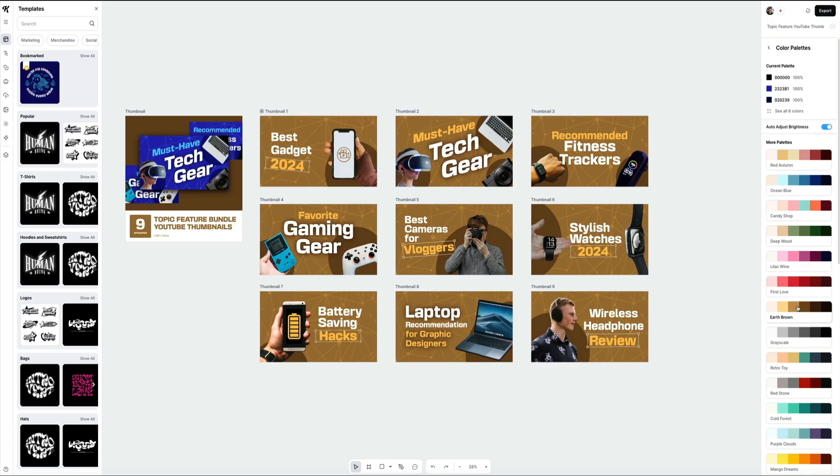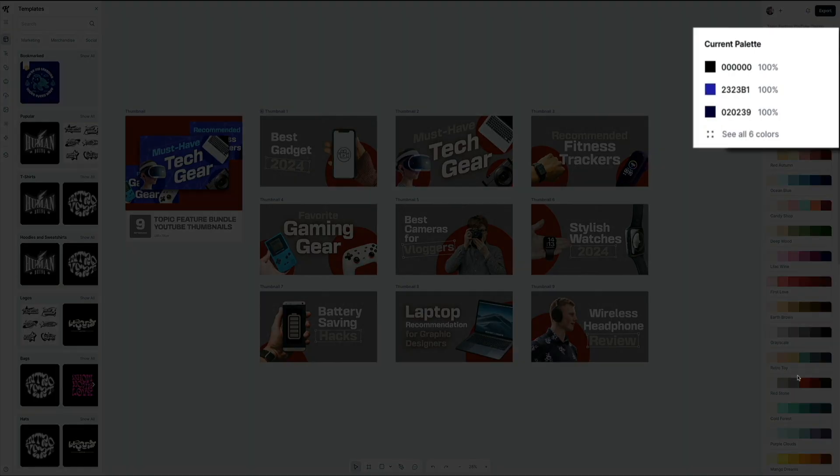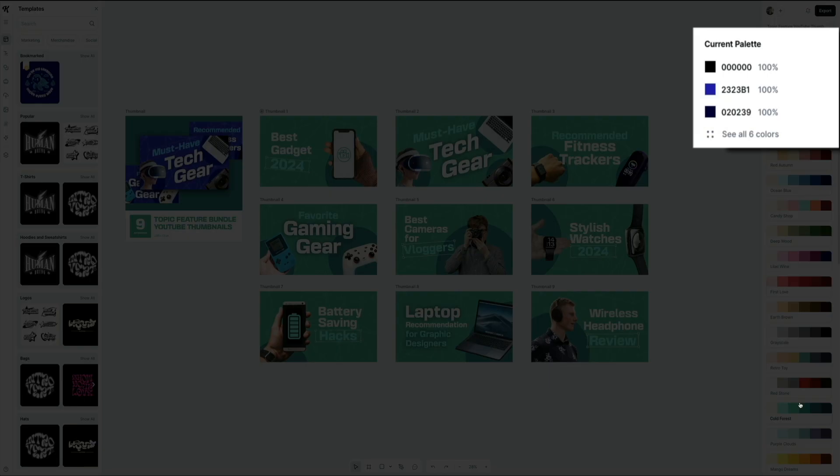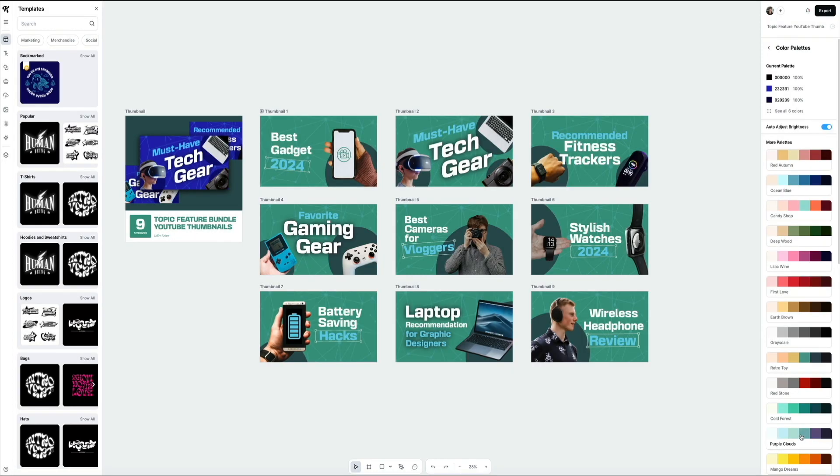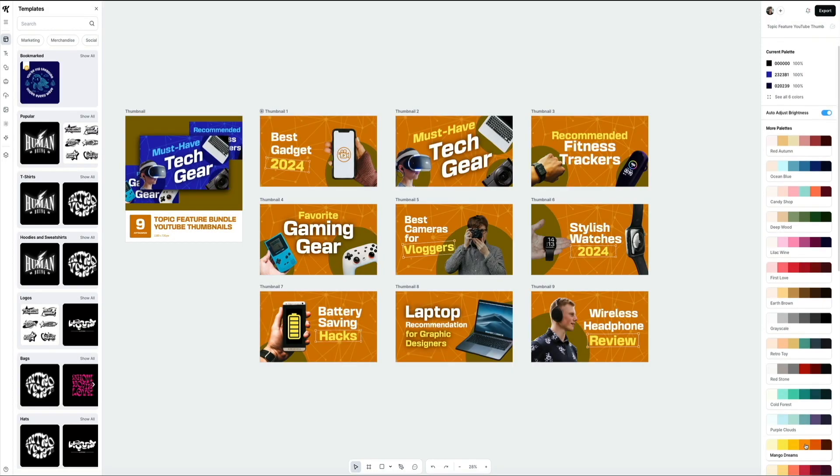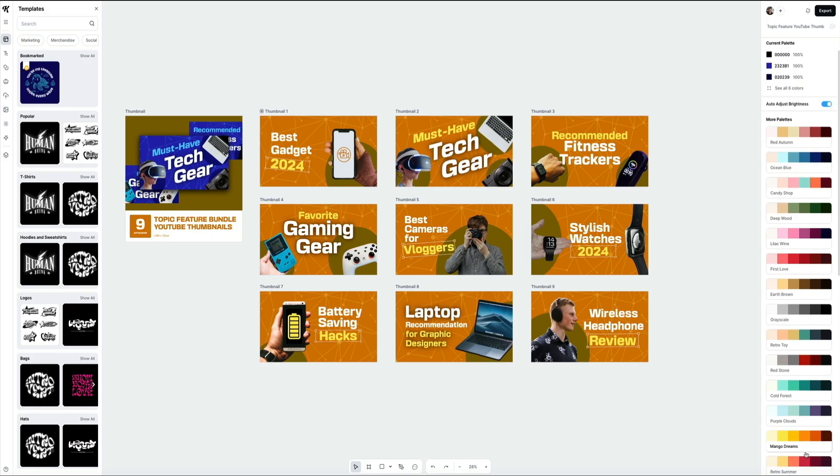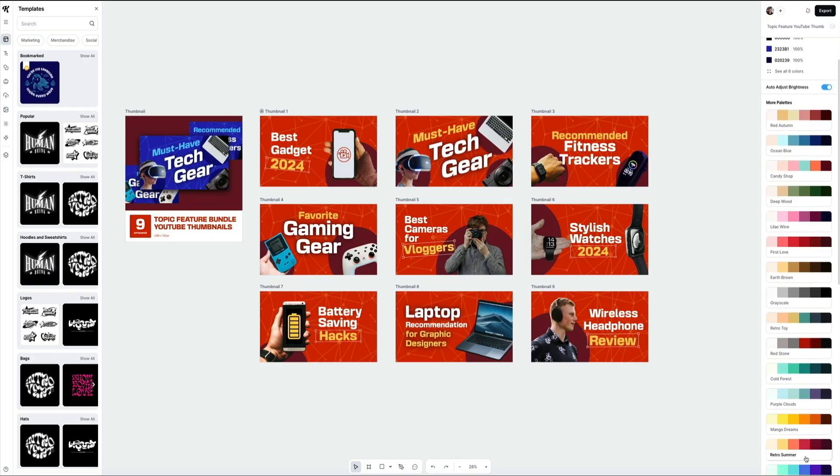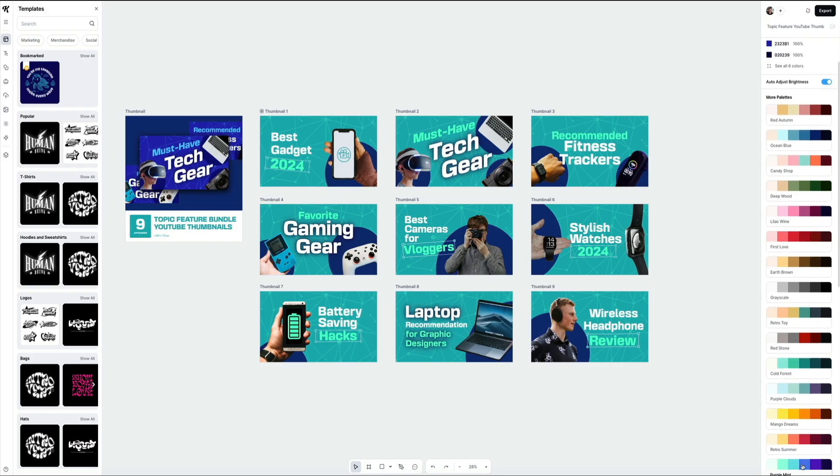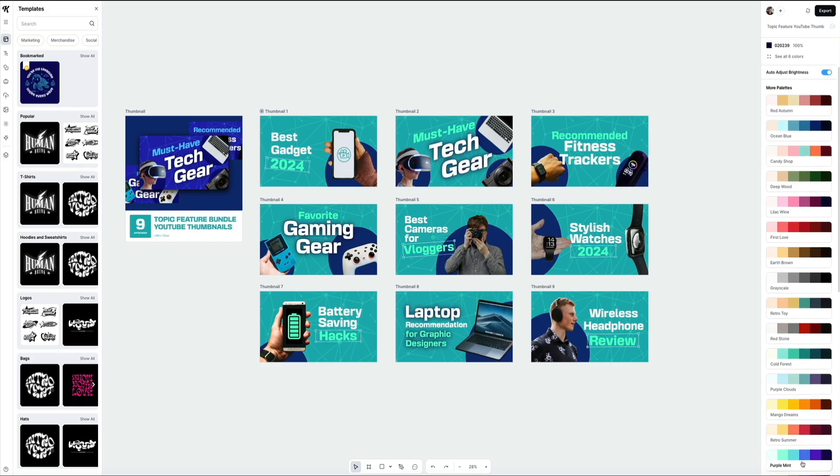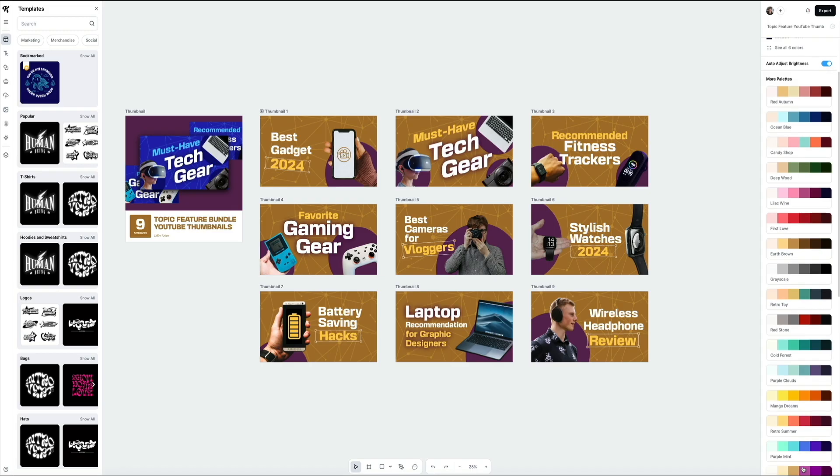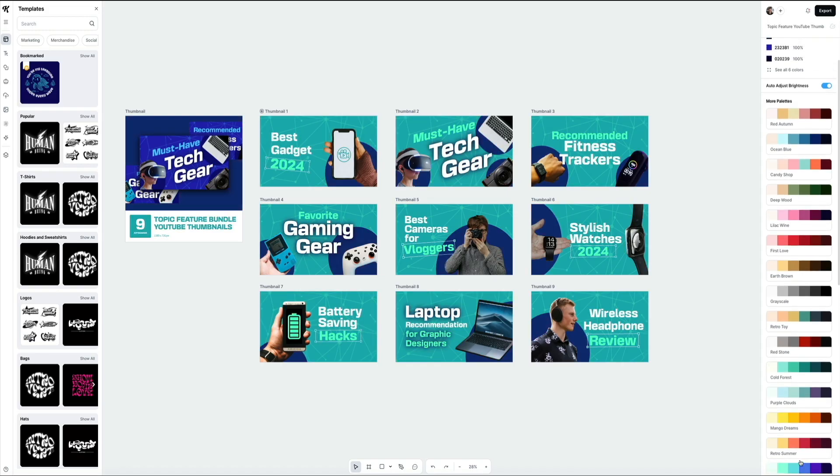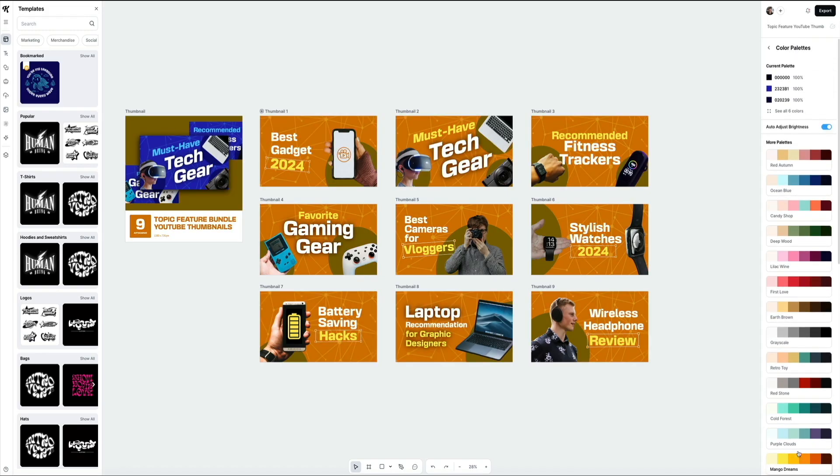It instantly updates everything at once, giving you a quick way to experiment with different vibes until you find one that fits. If you want more control, you can always customize each color in the palette manually. Just click on the color palette section and you'll see the list of colors used in the design, and from there you can swap out any individual color with something that better matches your brand.